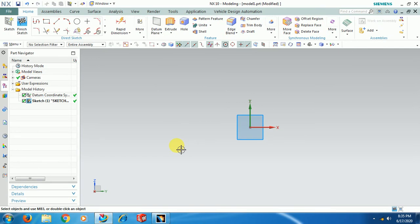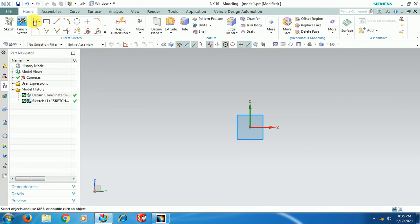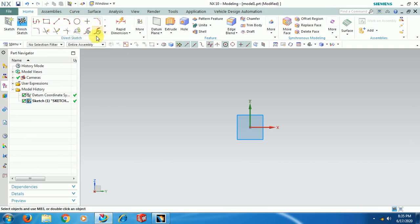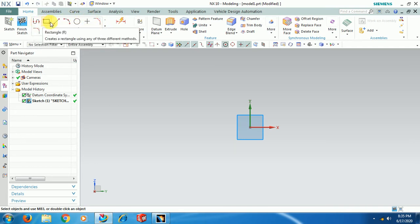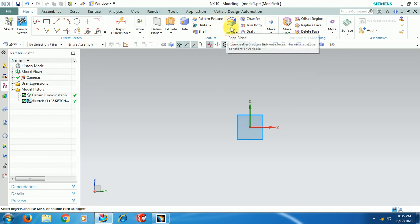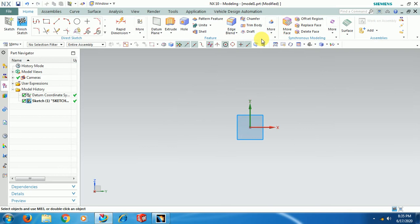Unlike in CATIA, when you get into Sketcher in UniGraphics, you can see sketch commands like Profile, Rectangle, Line, Arc, and also 3D features like Extrude, Hole, Pattern Features, and Blend are all visible here.